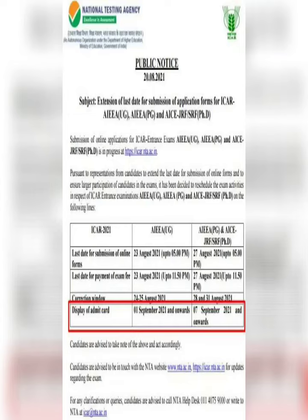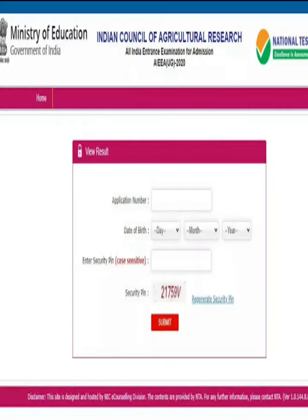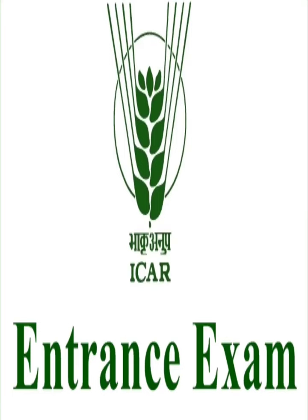ICAR Admit Card 2021: NTA is set to release the ICAR AIEEA UG Admit Card today on icar.nta.ac.in. ICAR AIEEA UG Admit Card 2021 is expected to be released today on the official website. Important updates, instructions and steps on how to download the ICAR Admit Card 2021 are provided here.